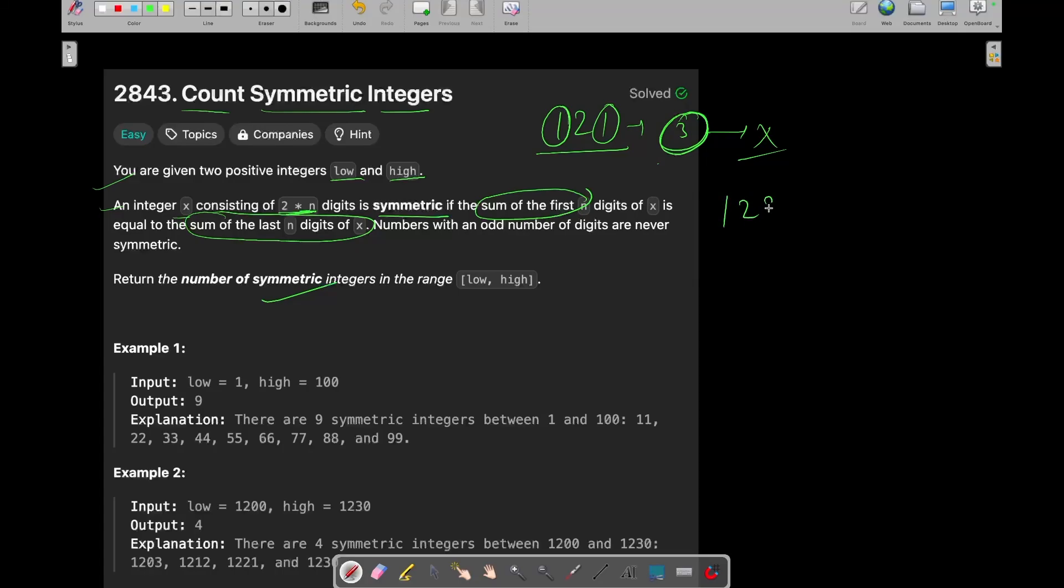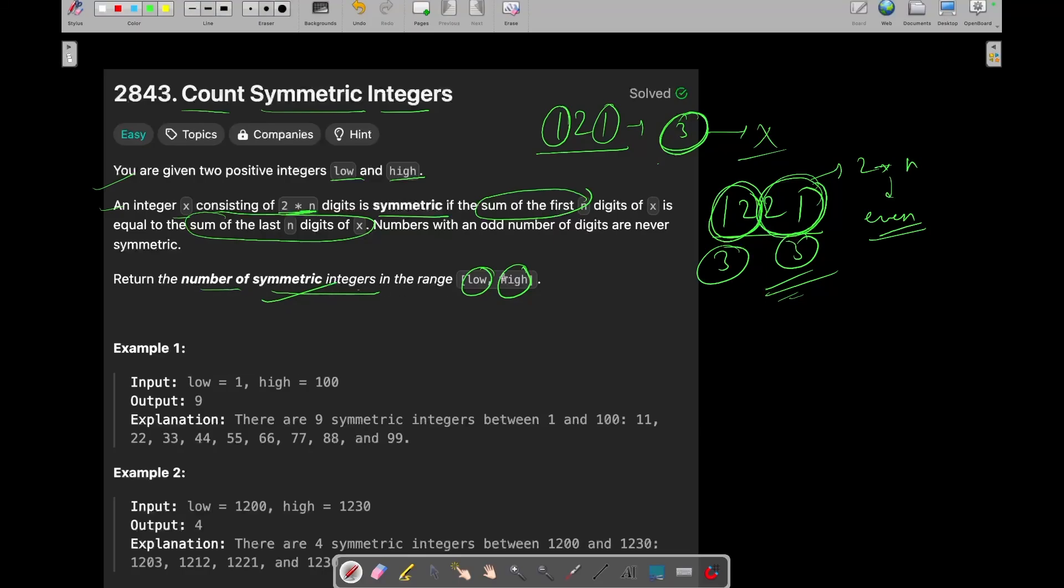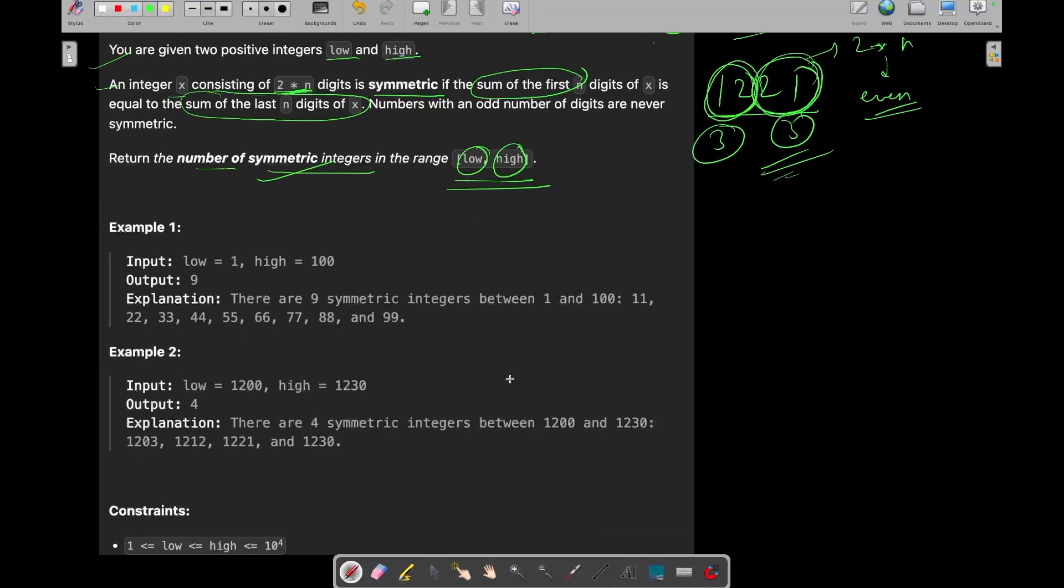Still the sum of the digits are same but still this is never going to be symmetric because it contains odd number of digits. And you need to determine the number of symmetric digits. What is the symmetric digits? Let's say 1221. The sum of n digits is 3, and the sum of last n digits is also 3. So it means it should contain 2 into n digits, it means it should contain even number of digits such that the sum of the first n digits and the sum of the last n digits should be same. Then your number can be considered as a symmetric integer. And you have been given two integers, low and high, and you need to return the number of symmetric integers in this range.